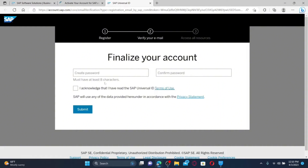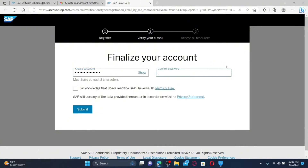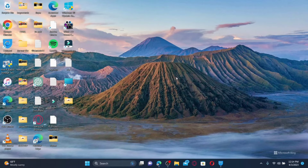After you do that, you'll be able to verify your email address and activate your SAP account. You need to create a password on the next page. Enter a password that contains at least eight characters, including uppercase letters, lowercase letters, numbers, and symbols. Confirm the password by re-typing it, check the box to acknowledge the SAP Universal ID terms of use, and click Submit.